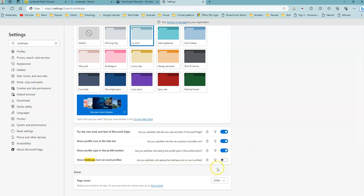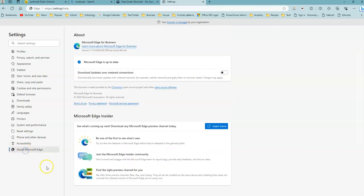Once you do that, you may be prompted to restart the browser, but before you do that, the second thing you can do is click on About Microsoft Edge. You're going to make sure that you are running the latest version of Microsoft Edge.